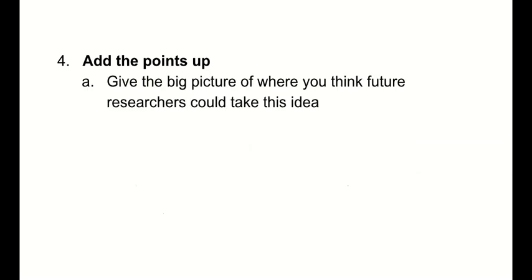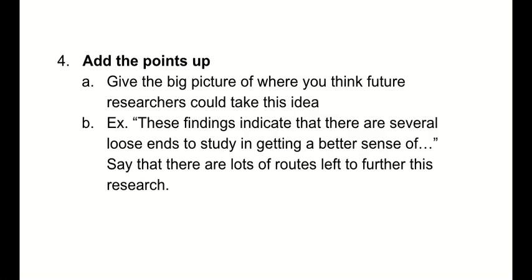Number four, you're going to add the points up. What does that mean? You're going to give the big picture of where you think future researchers could take this idea. This could also sort of mush into the next little bit, you'll see. But for example, these findings indicate that there are several loose ends to study in getting a better sense of veal croquettes, or what's in supposedly vegetarian or non-pork products, whatever. You're going to say that there's lots of routes left to further this research, because even with veal croquettes or beef croquettes, there's probably a lot of research to be done.